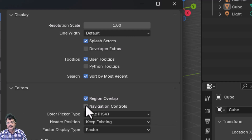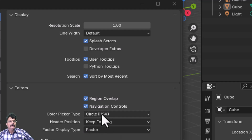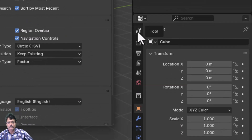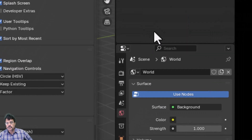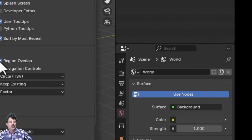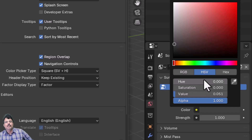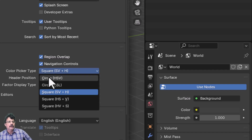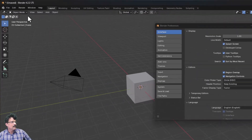Navigation controls — those four buttons in the viewport — can be toggled on or off. For the Color Picker, the default is HSV in a round style. You can change it to Square SVH for a different panel layout. I'll set it back to Color HSV.